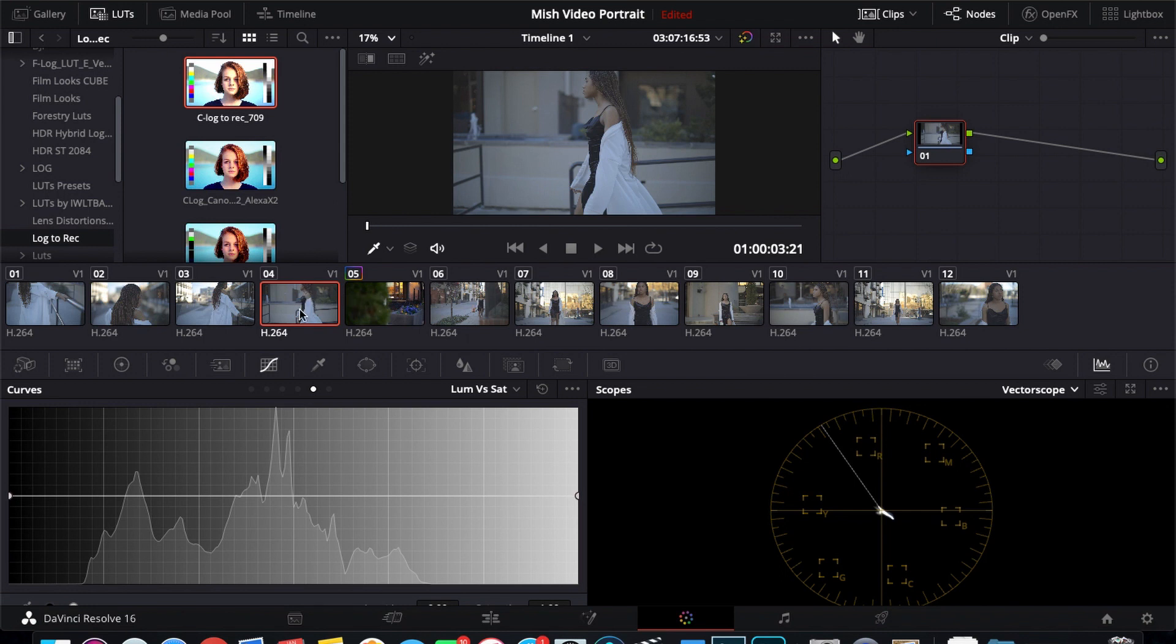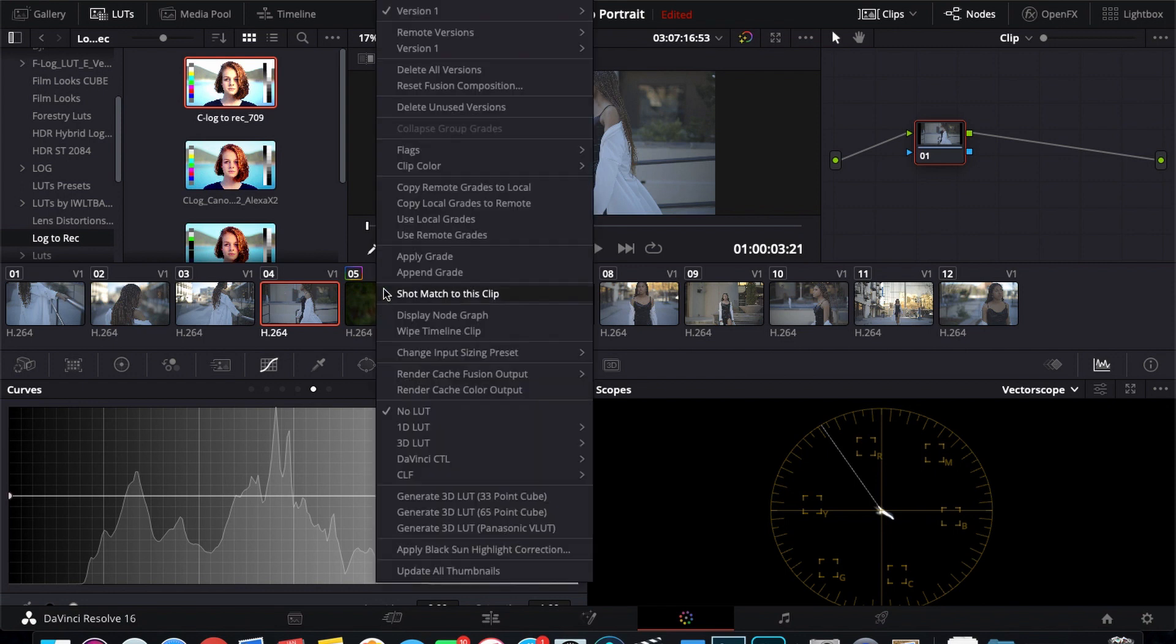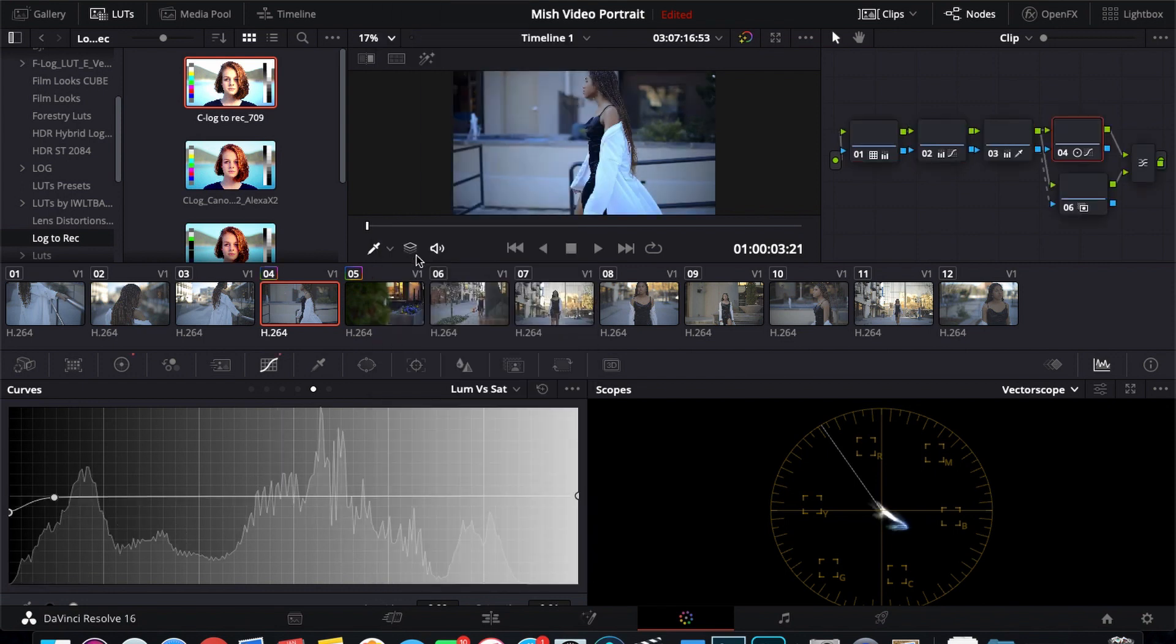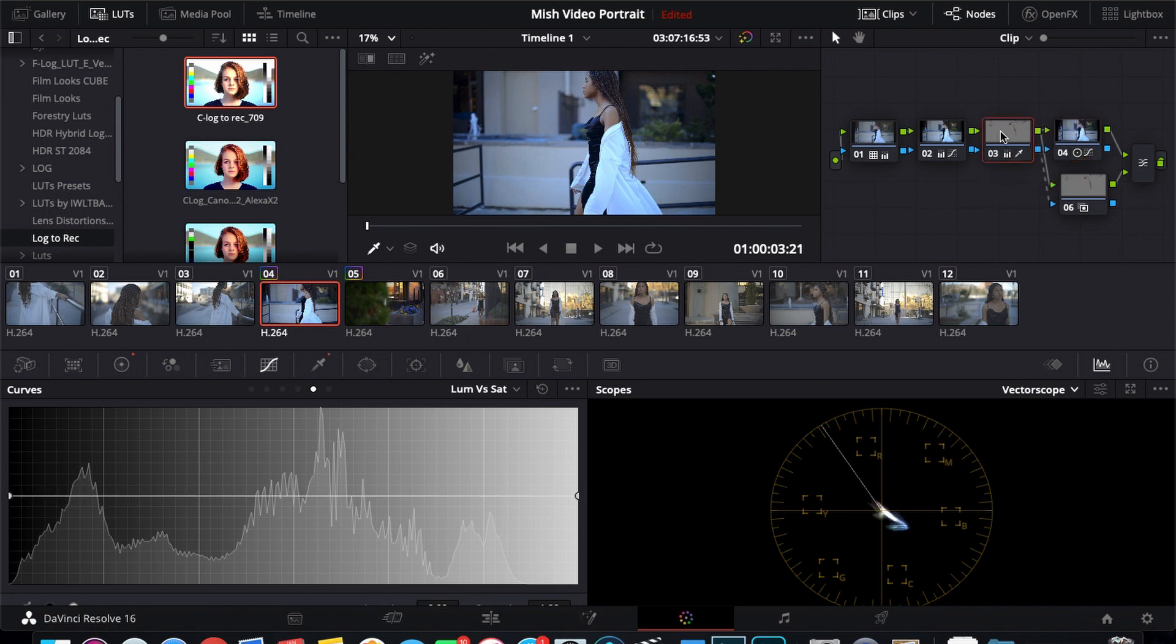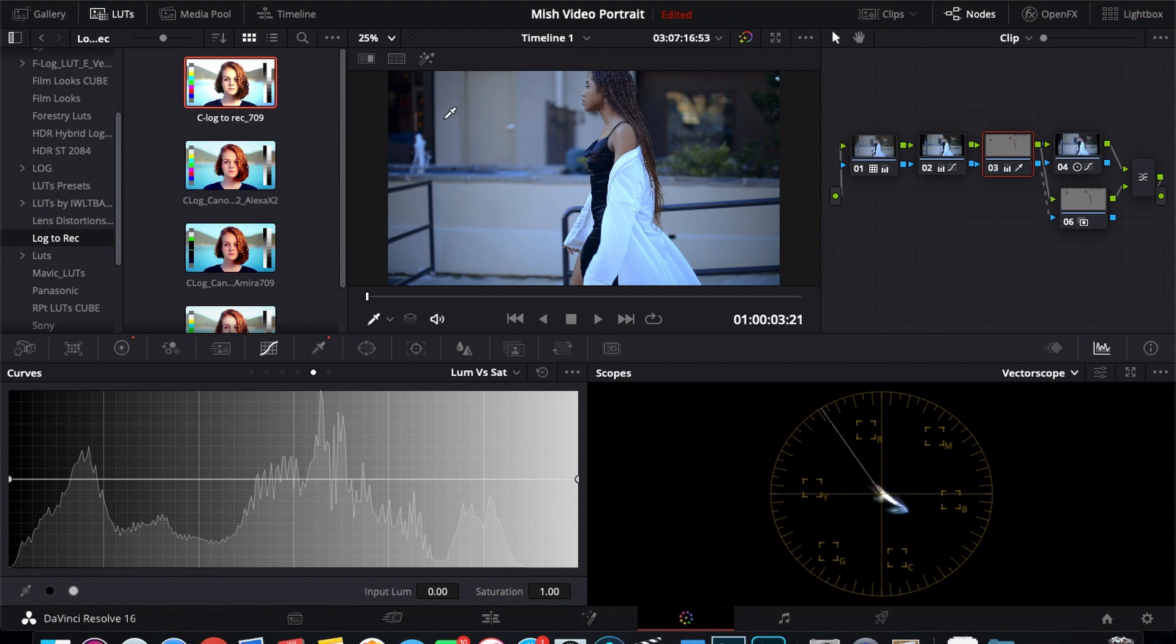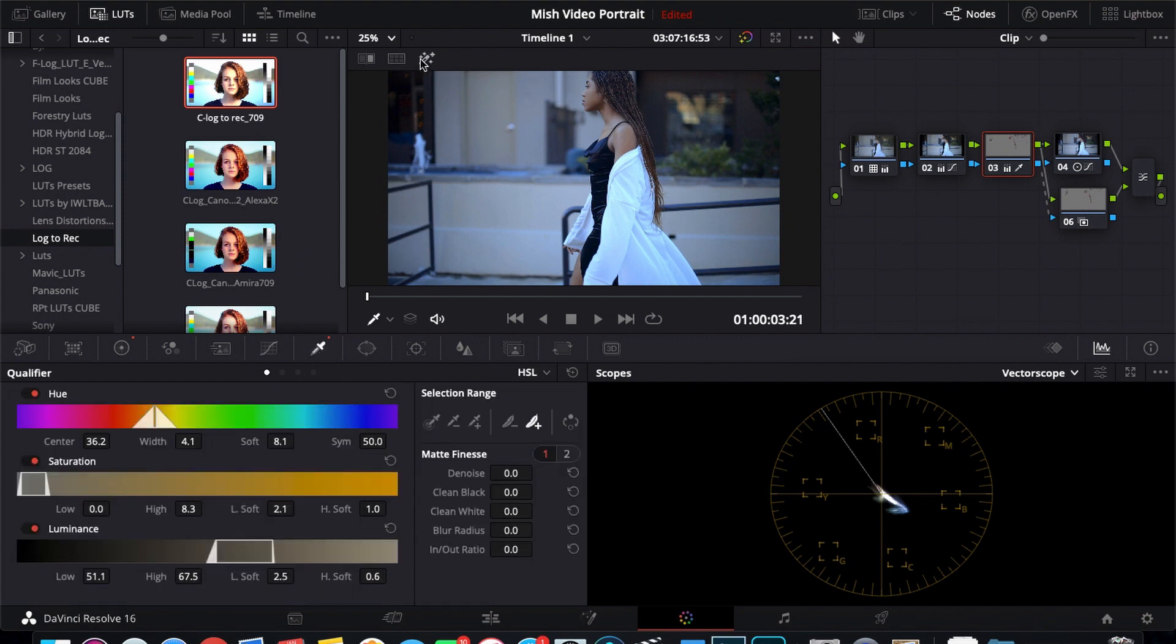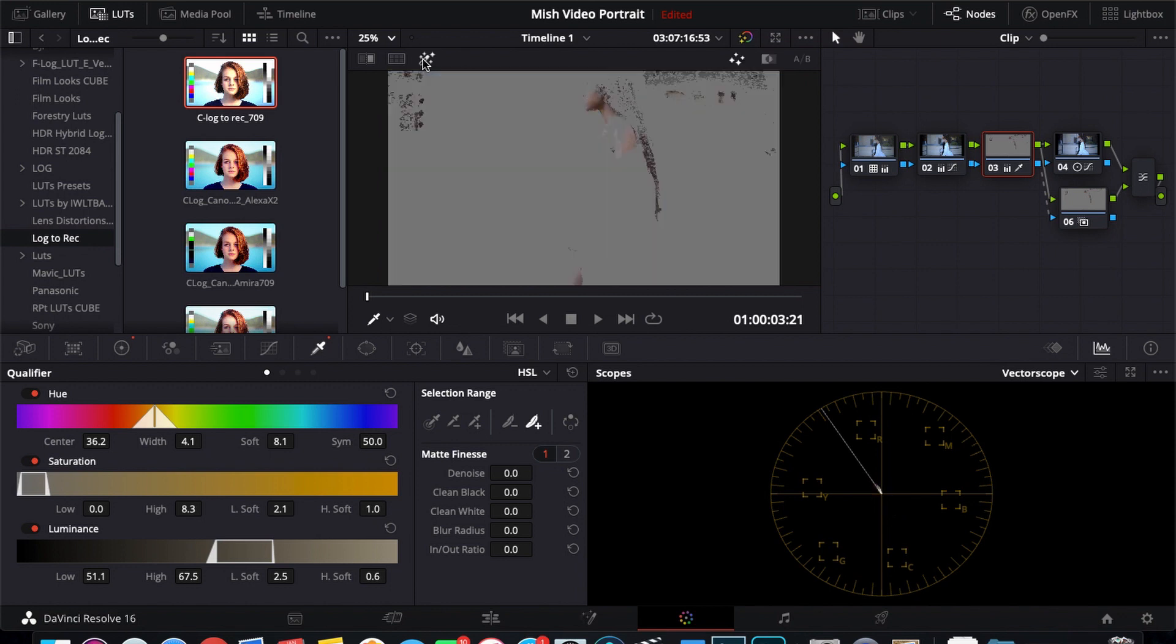So with this clip selected, I'm going to go to the color graded clip, right click, apply grade. So now that is the color grade on this clip. And what I would do is go back to this qualification here to just make sure that it is qualified correctly, because the lighting and stuff has changed from shot to shot. So you just want to make sure your qualifications are still where they should be.